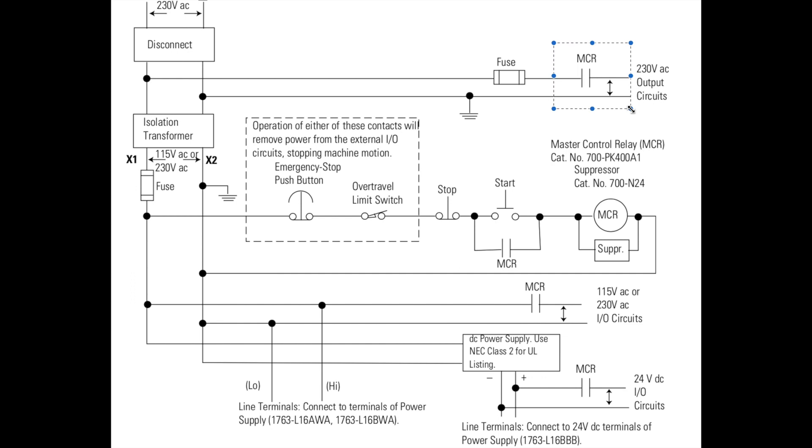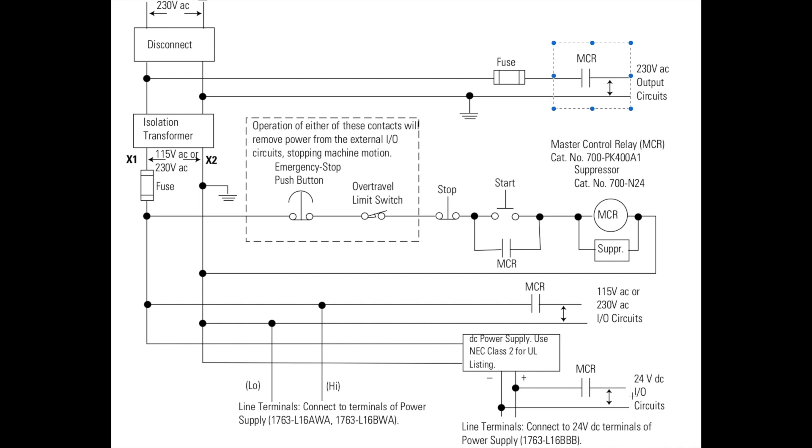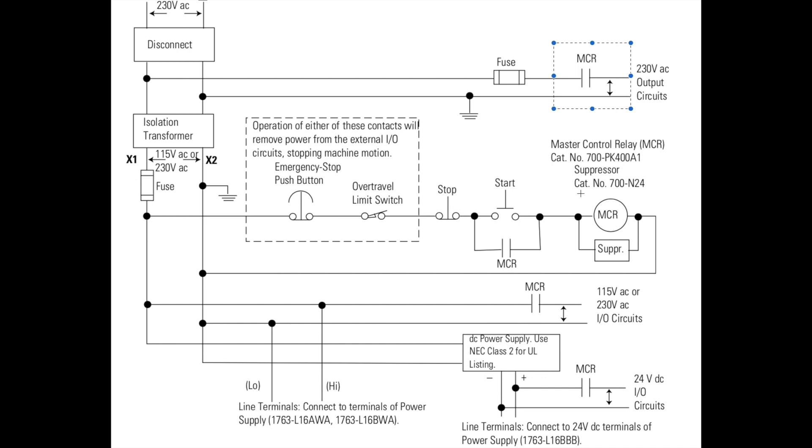What the relay is doing is if it's not energized, it's not making a connection through these electrical circuits. So it's killing the electrical circuit. If the e-stop gets pressed, the relay will become de-energized and will open all those circuits so that they do not operate.